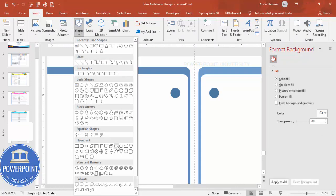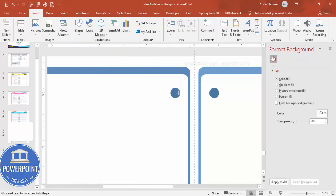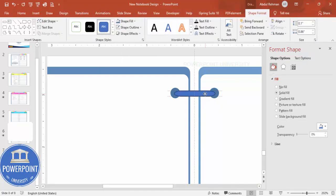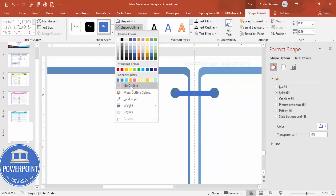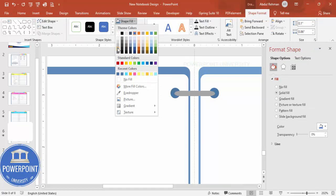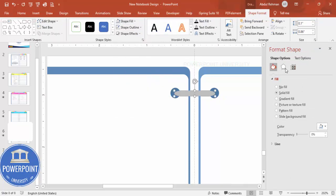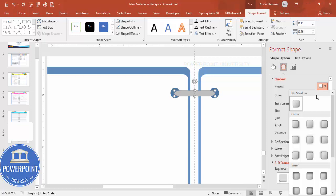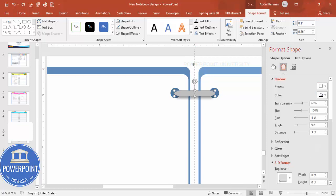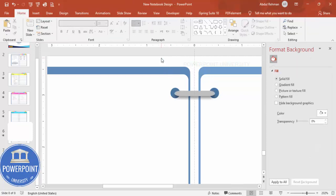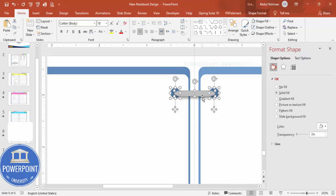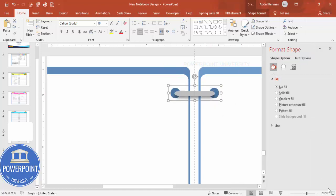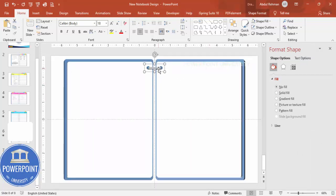Draw the terminator shape, set shape outline to no outline, give the shape fill a gray color, and add a shadow effect by selecting a shadow from the shadow options. Select these three shapes and press Ctrl+G to group them. Zoom out and hold Ctrl+Shift to add as many spiral bindings as needed.